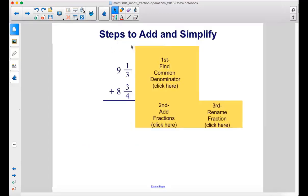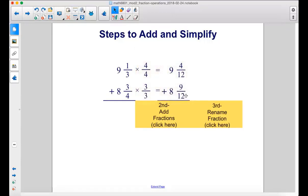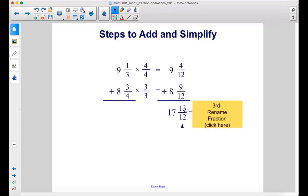Here are steps to add and simplify. We start with 9 and 1/3 plus 8 and 3/4. Our first step is to find the common denominator of the fractions — we have 1/3 and 3/4, therefore the common denominator is 12. To get 12, we multiply the denominator 4 by 3, therefore we multiply the numerator 3 by 3 and get 9. We do the same for 1/3 to turn it into 4/12. Then we add up the whole numbers and the fractions: 4/12 plus 9/12 gives us 13/12. Then we add 9 plus 8 to get 17.